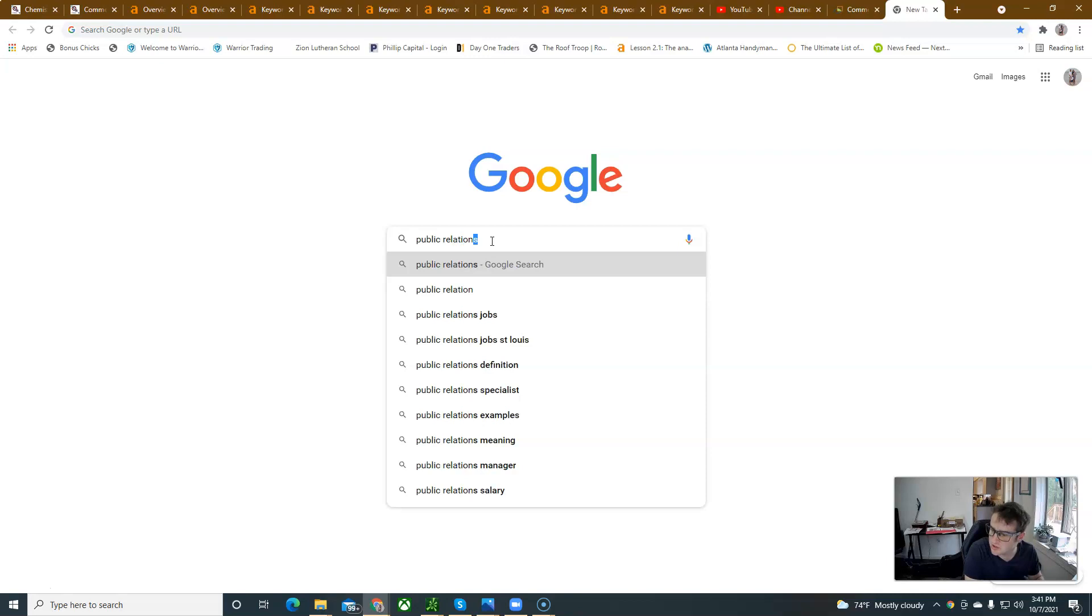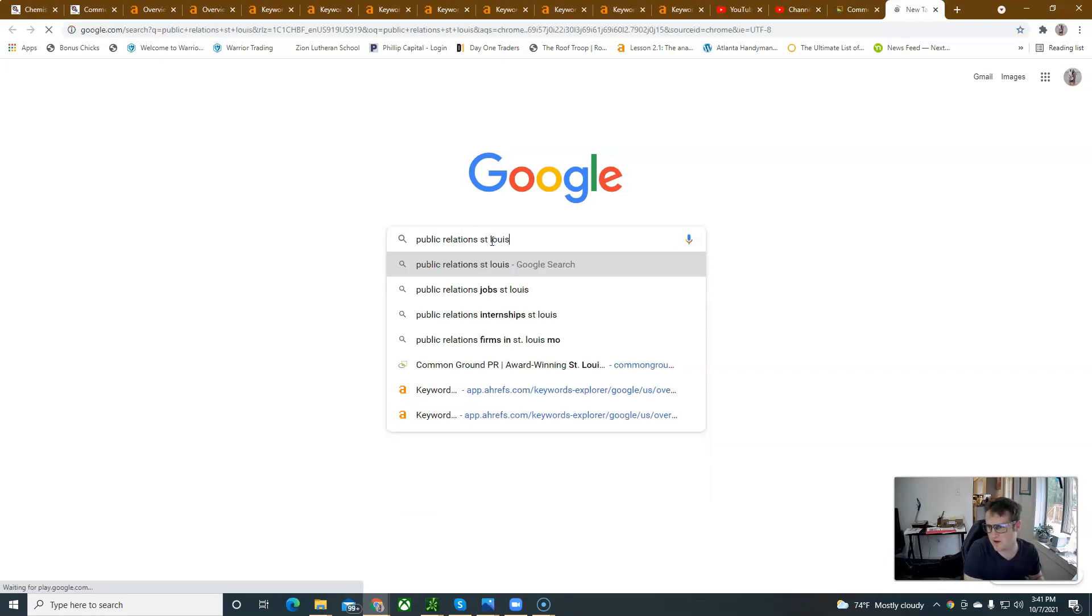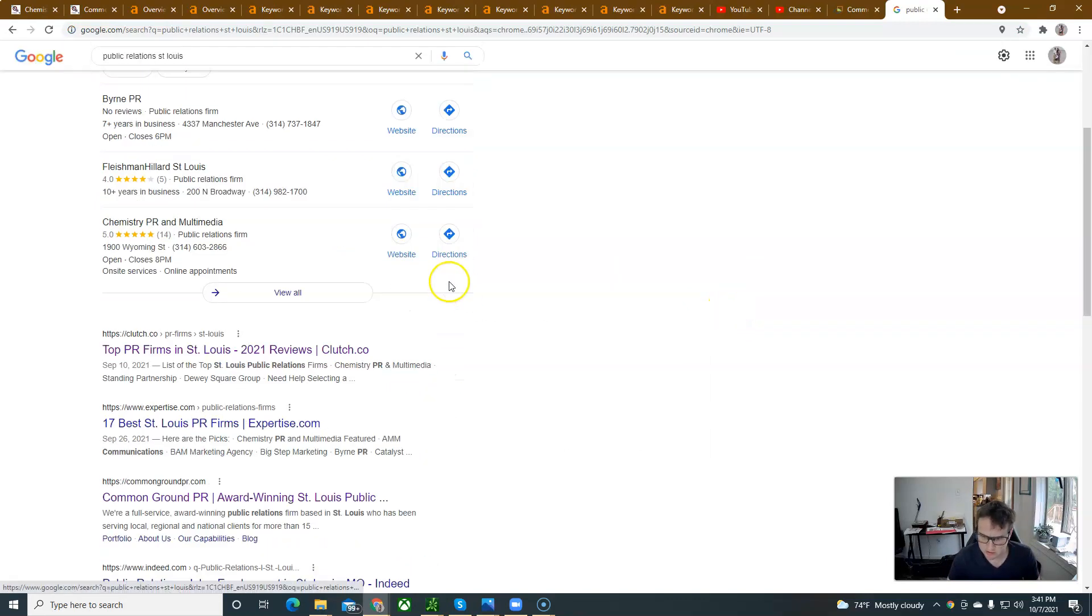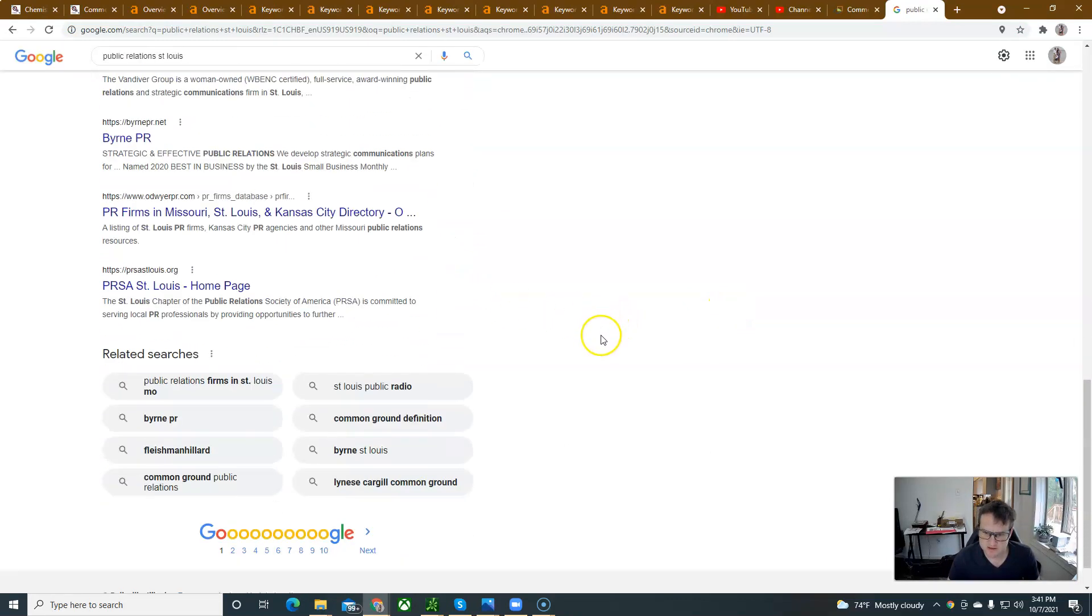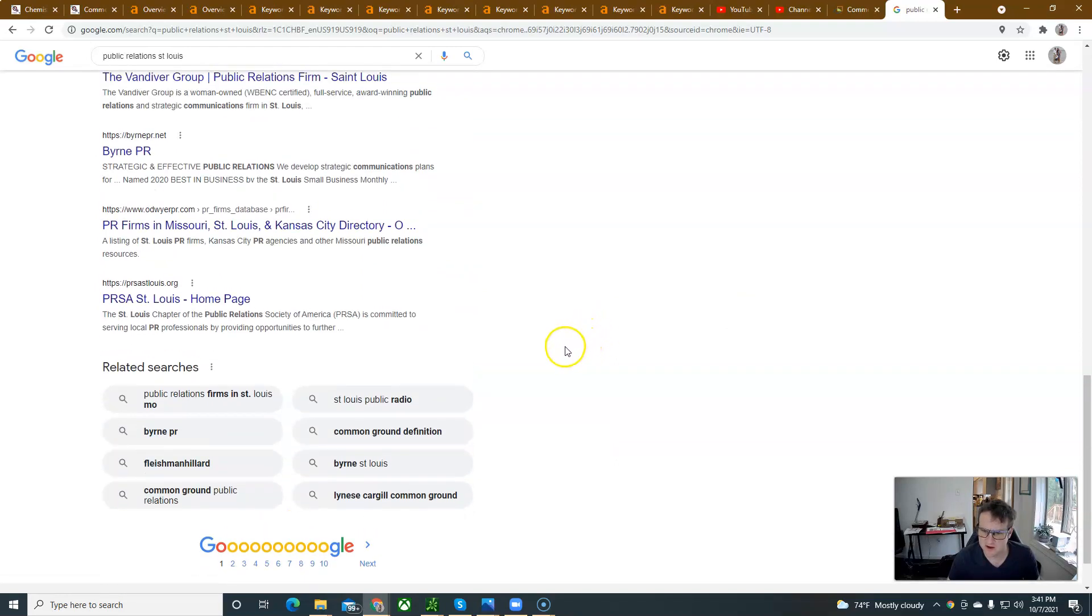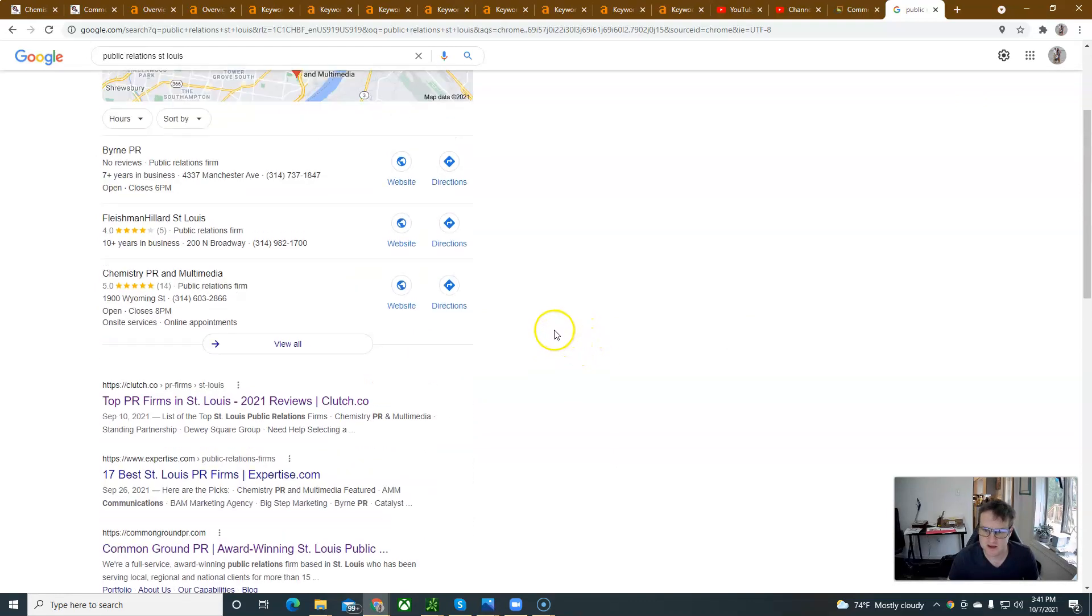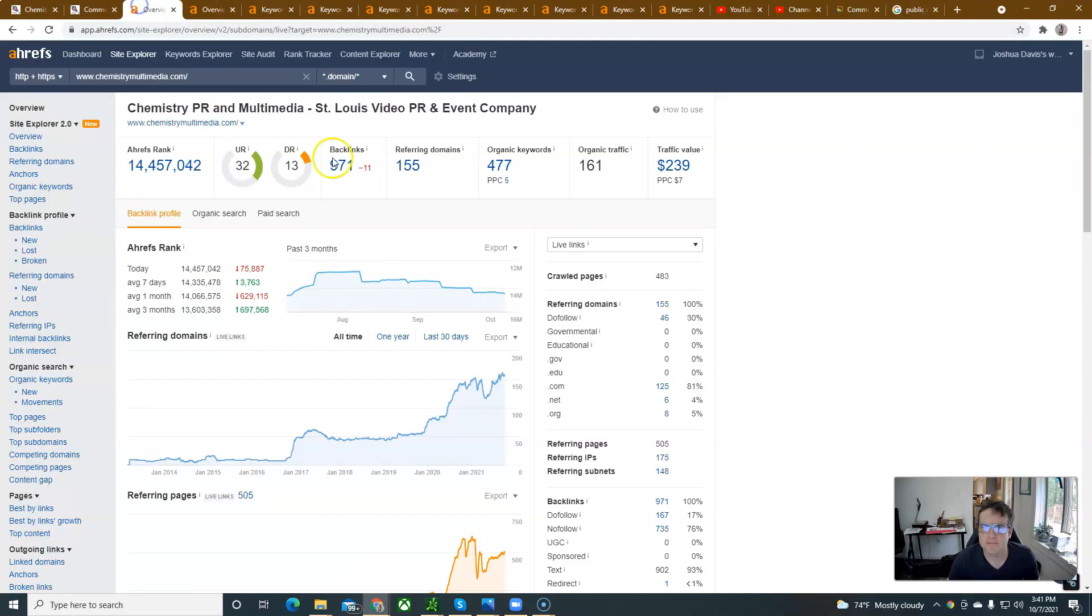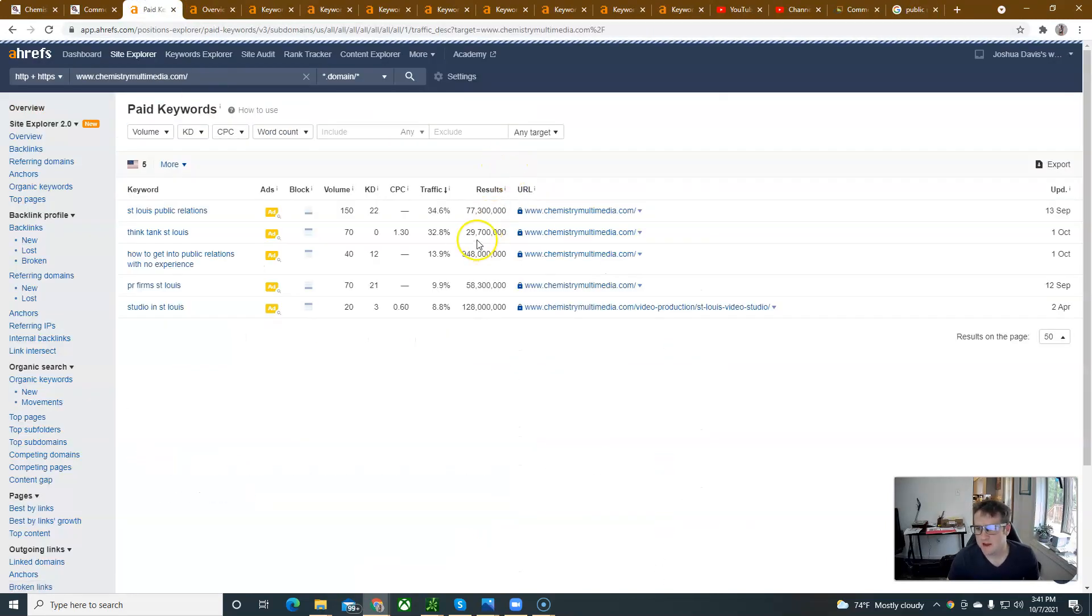This is the keyword, public relations, it's got to be spelled wrong too because people don't put the period in. So public relations firms, right, it doesn't look like your ad is firing on this. I don't see any ads on this, which is strange.